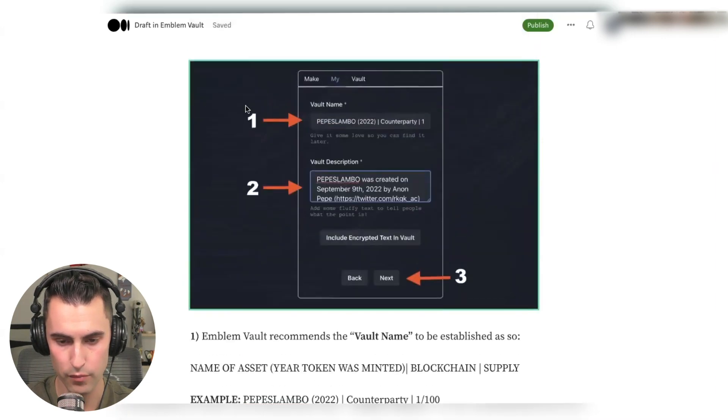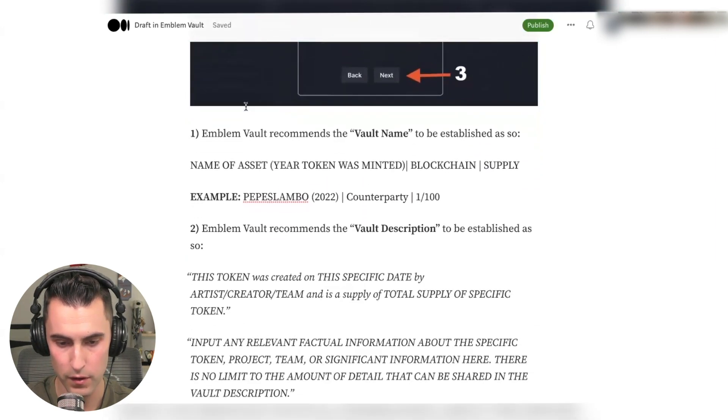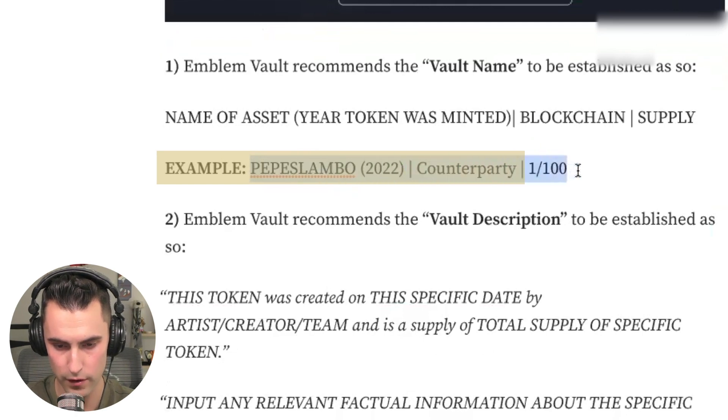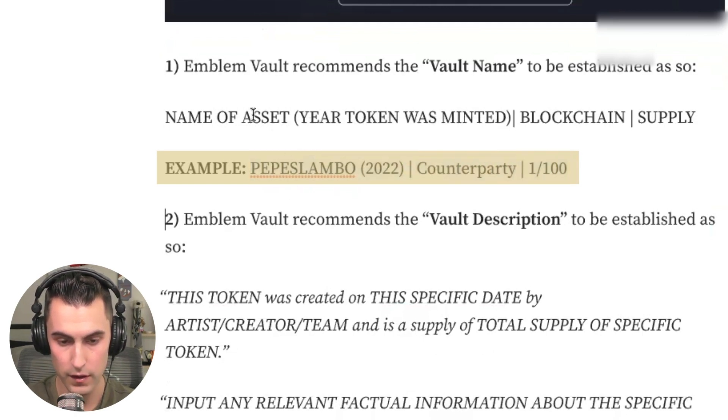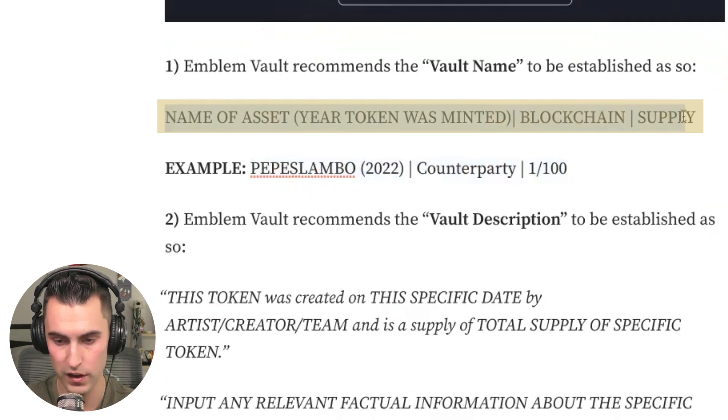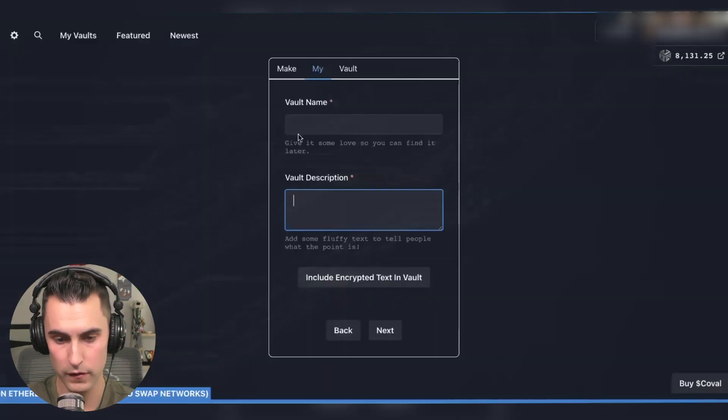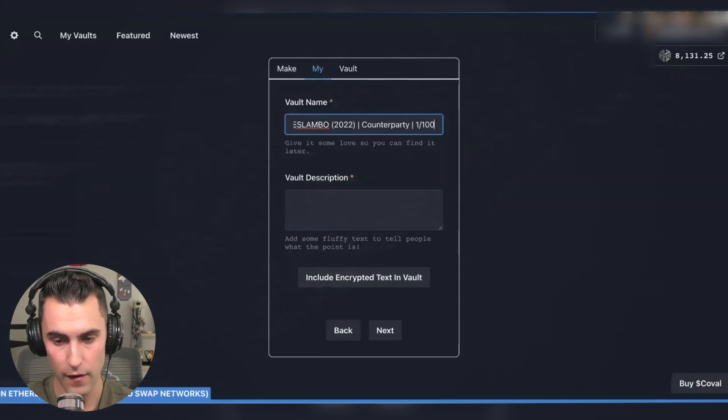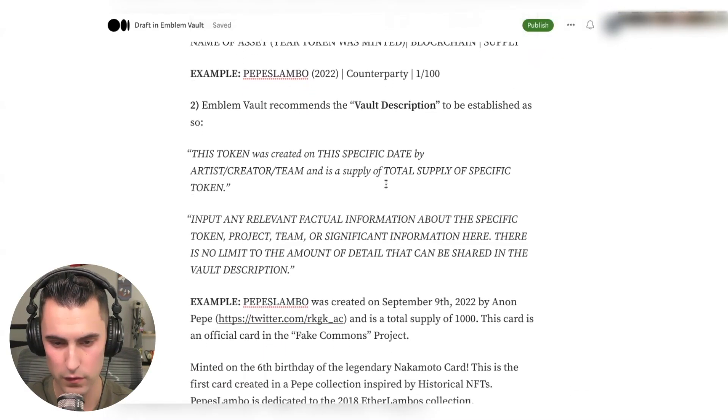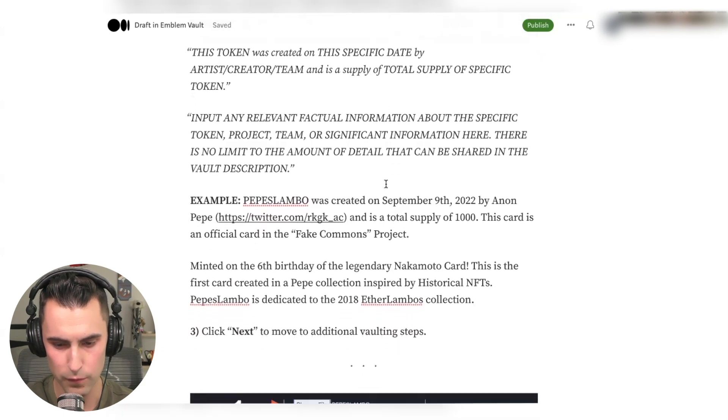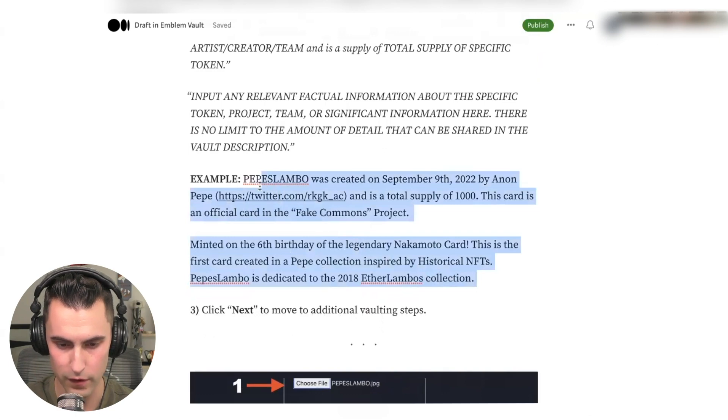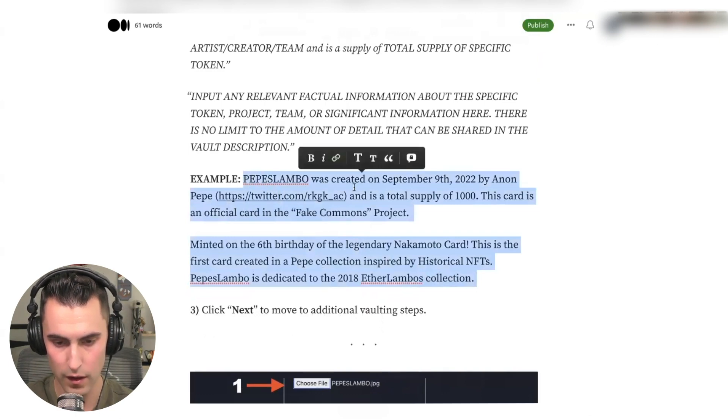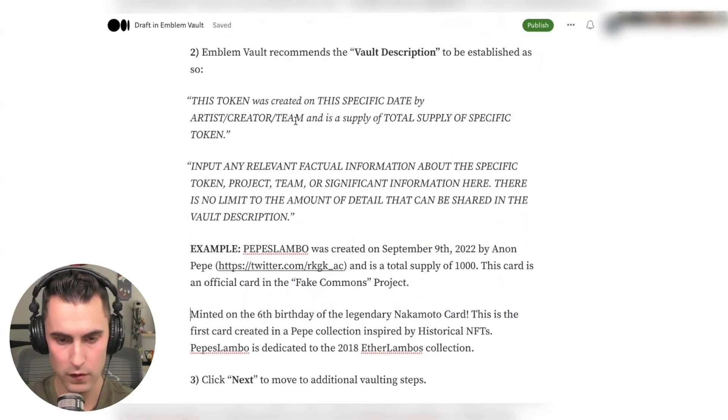This is very specific. So here I have it preset for the sake of time. We're using the Pepe's Lambo one. And here we have a recommendation of the name of the asset, year of the token, blockchain, and the supply. You don't have to follow this. We recommend you do this because every community kind of has a different set of standards. But for the sake of simplicity and to make sure that they all are very similar, we would recommend that you follow this.